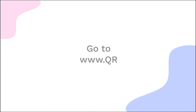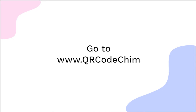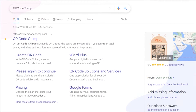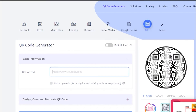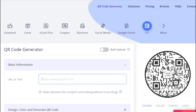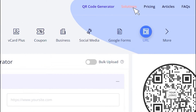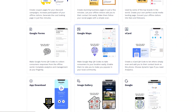Go to QRCodeChimp.com. Go to the Solutions tab and click on the Google Maps Solution Card.